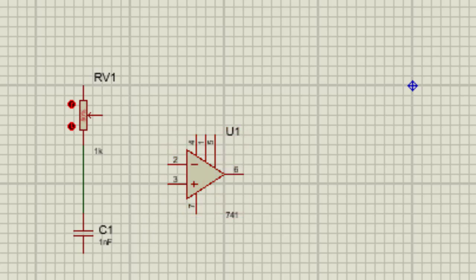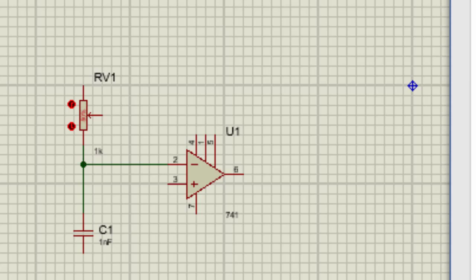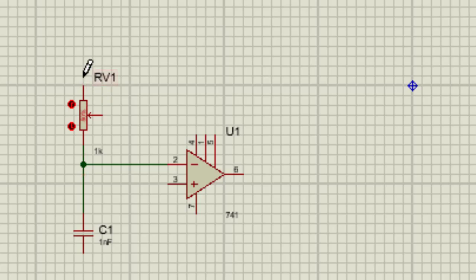Inverting terminal will be connected at the middle of this POT and capacitor. The POT is connected to the output terminal. So connecting this at output terminal.